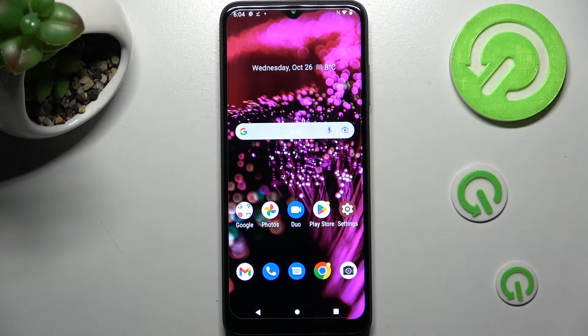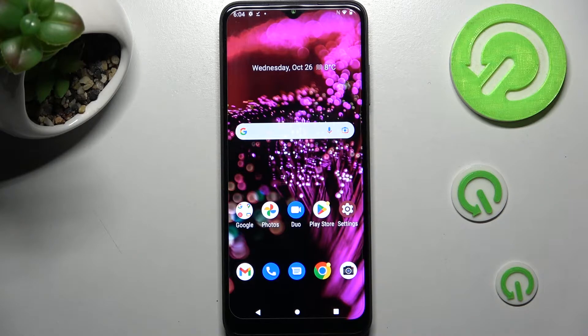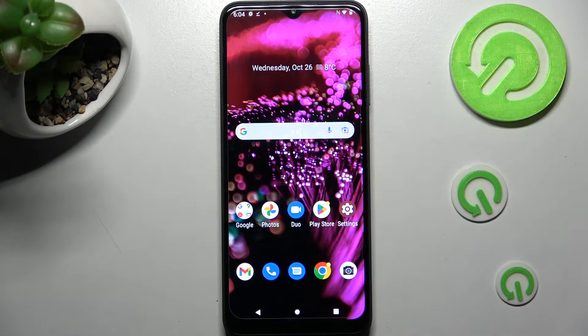Hi! In front of me is the mobile phone 6 Pro, and today I would like to show you how you can set up screen lock on this device.